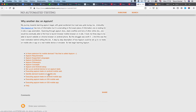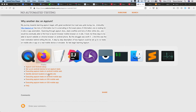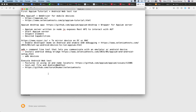Before we get started with Appium, we need to understand something called Appium Desktop — an application used to run Appium tests. As the name indicates, it's a desktop application that can be used on Windows or Mac systems. It is a sort of wrapper for the Appium server.